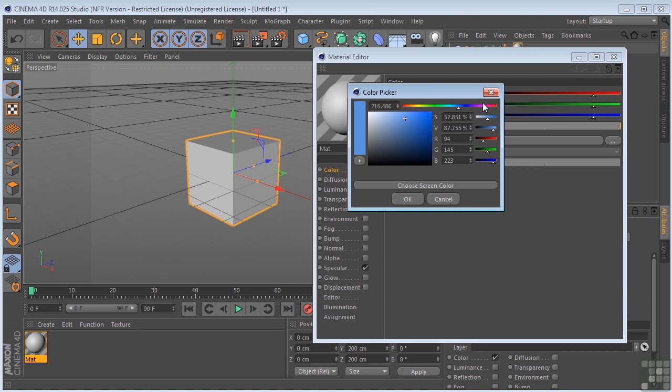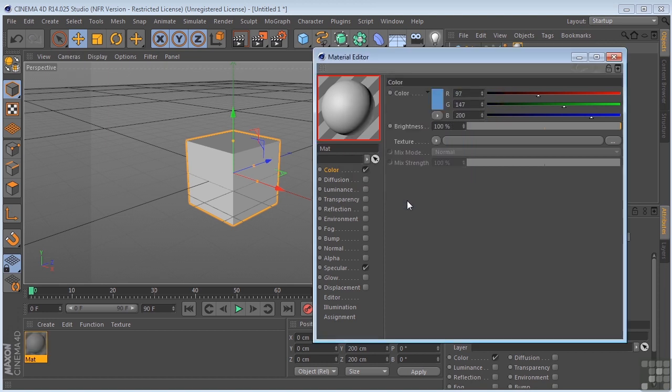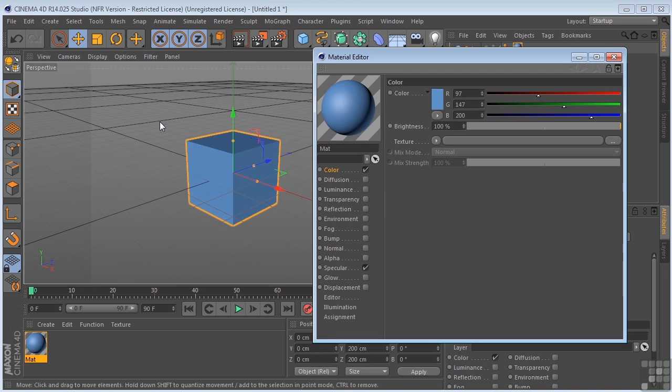So we'll say that I'm just going to go with a white-blue, click OK, and then you can see it updates here.